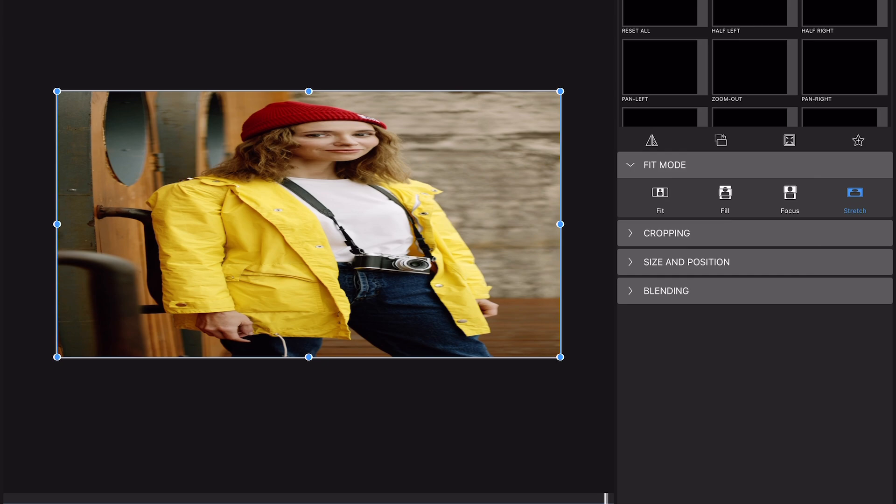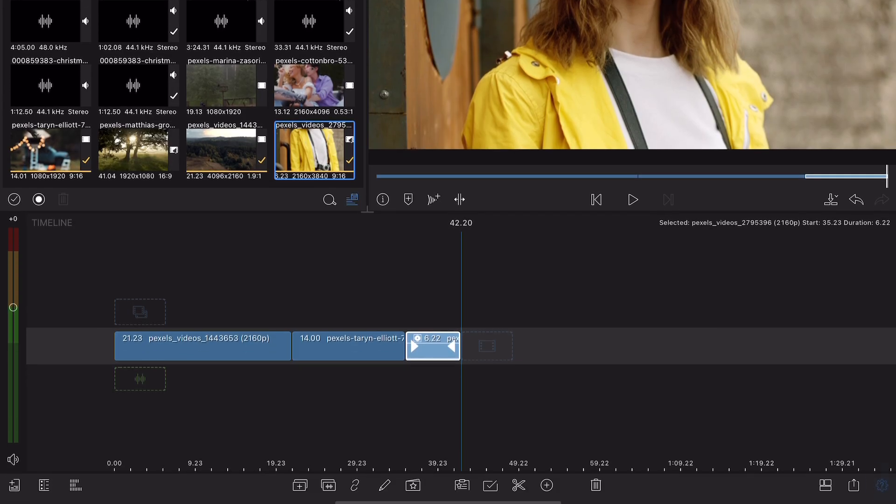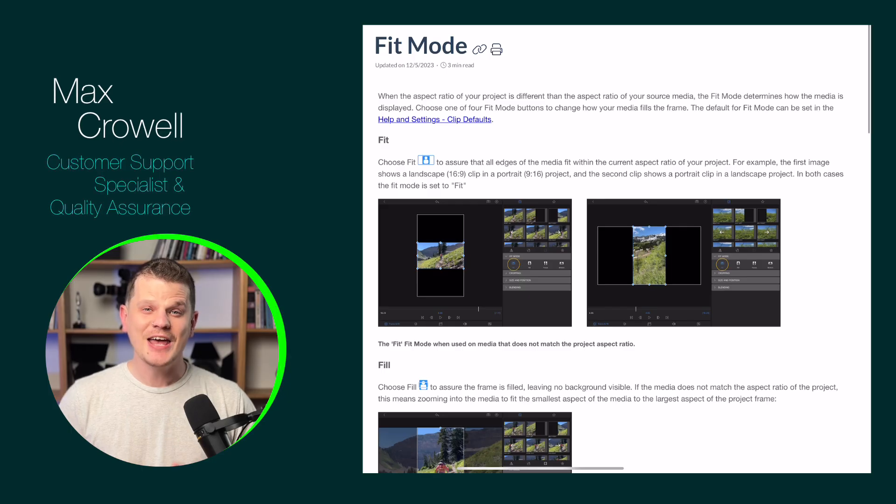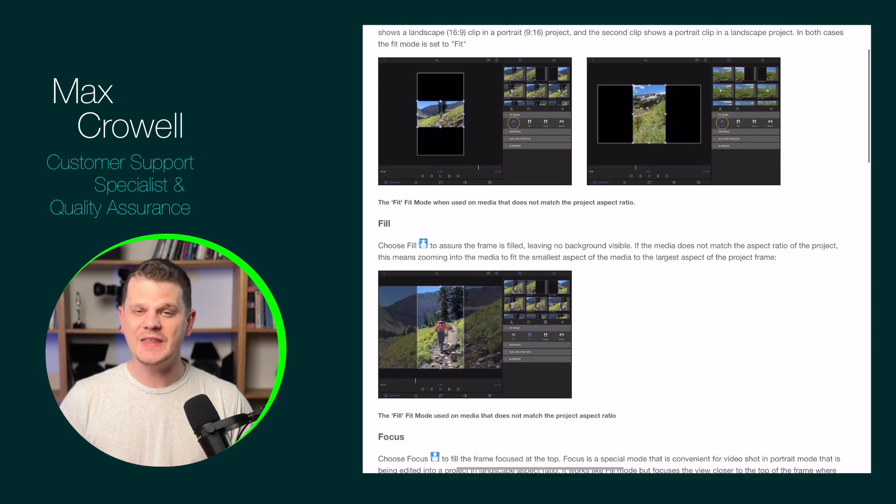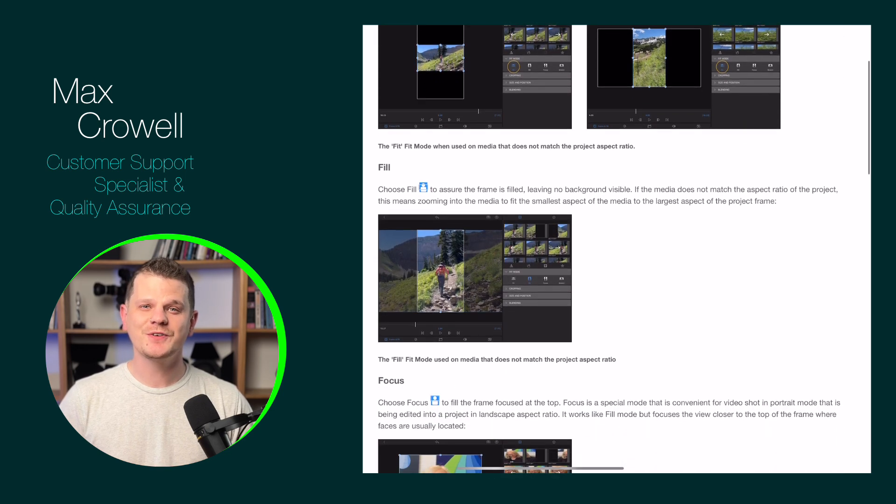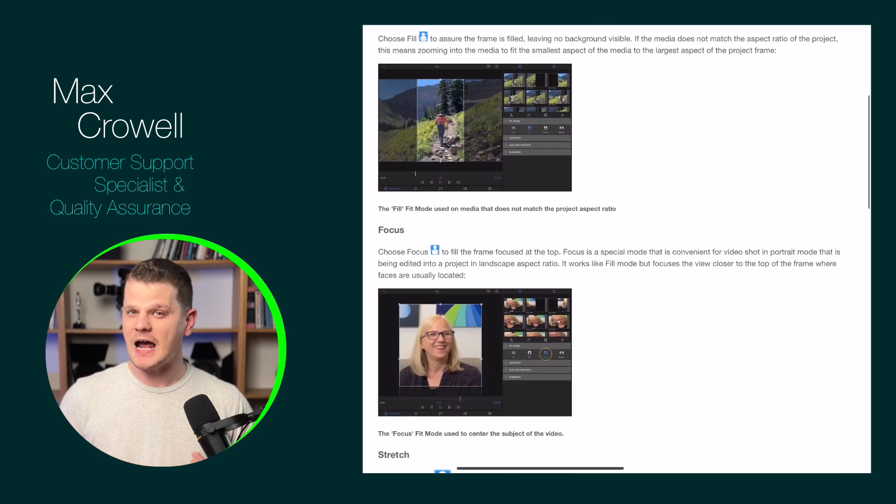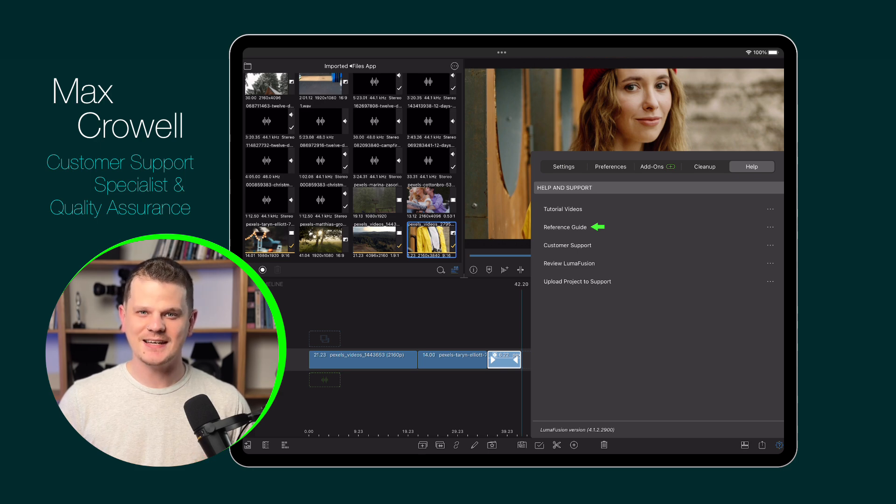You can also set the default Fit Mode in the Help and Settings menu under Clip Defaults. You can find out more about Fit Mode in the official LumaFusion reference guide, which can be found either on a website or directly within LumaFusion itself.